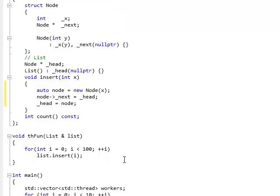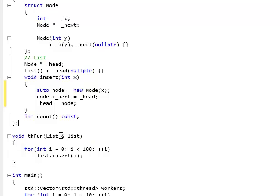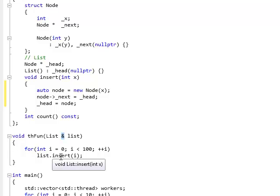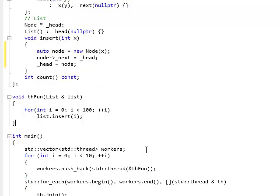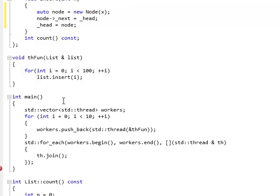Now, I have a thread function here that takes this list by reference. That's very important because I want to share the list. And it just inserts 100 integers into it.